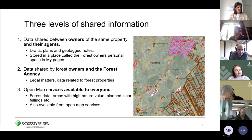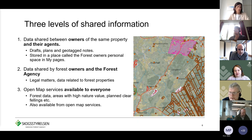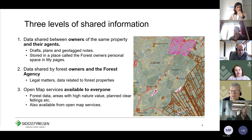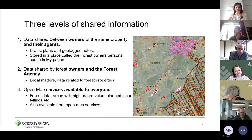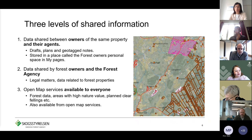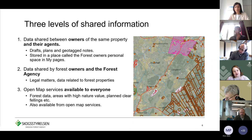The second level is data shared by forest owners and the Forest Agency — that's legal matters and data related to forest properties. When they send in a notification of felling or an application for felling, it goes from being their own draft to being shared with the Forest Agency. The third level is open map services, available to anyone, which we also show in My Pages. These open services don't require a login and include forest data, areas with high nature value, planned clear fellings, and nature conservation areas.